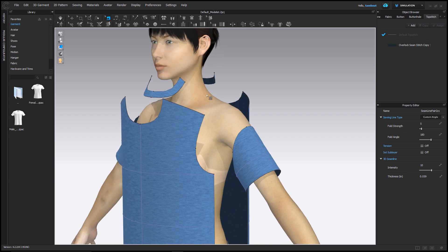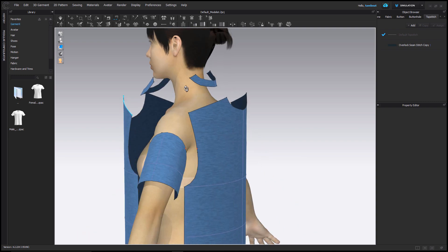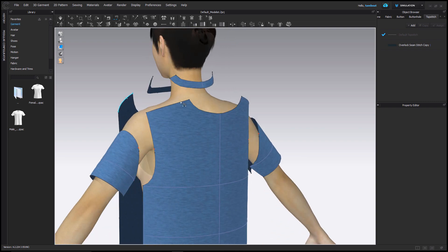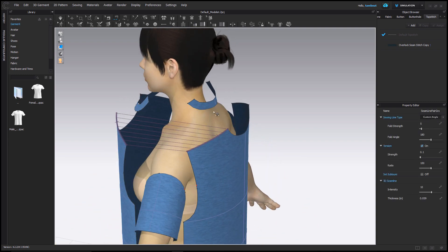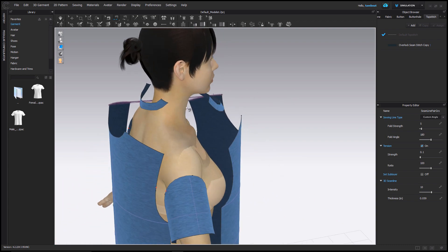Use Segment Sewing to sew two segments together. Simply left click on two segments and match notches to create sewing arrangement. If the sewing arrangement is properly sewed, the sewing lines that appear will be straight connecting the two sides.